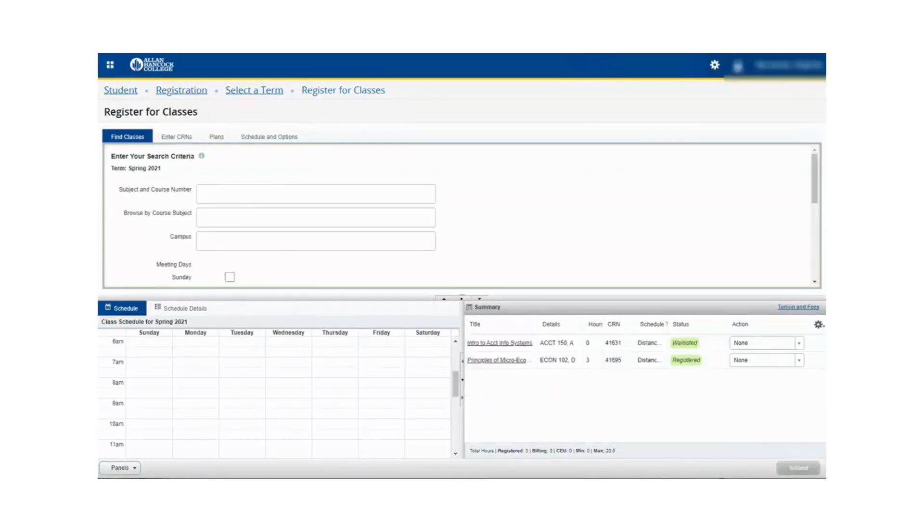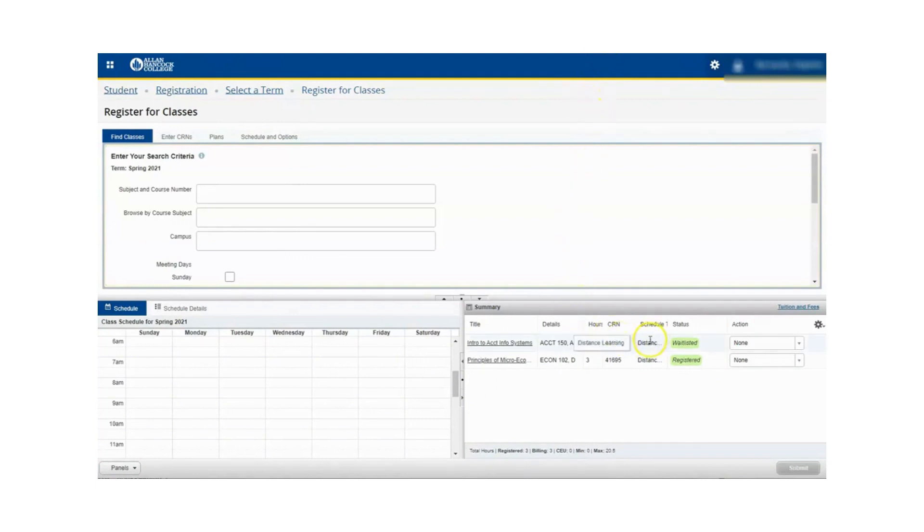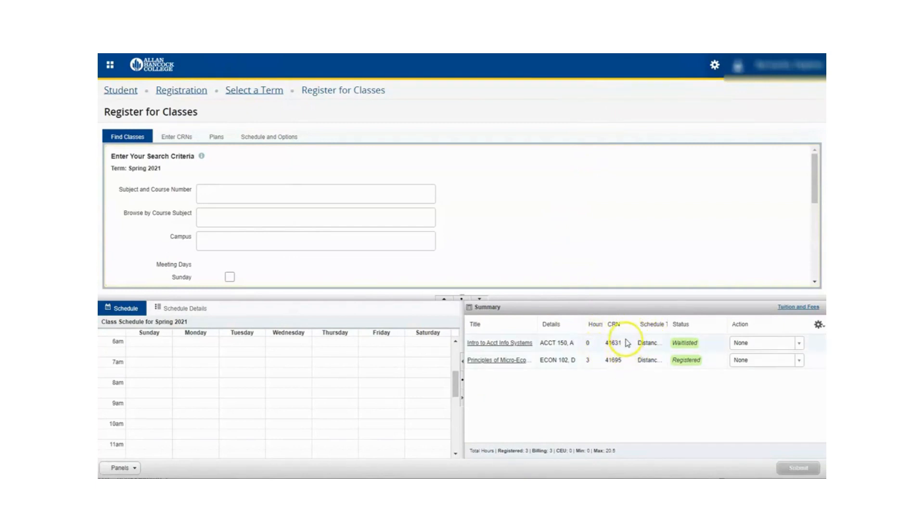If you are currently on the waitlist for a course, locate your waitlisted course in the summary panel. Please make a note of the five digit CRN as it will be used in the next step.